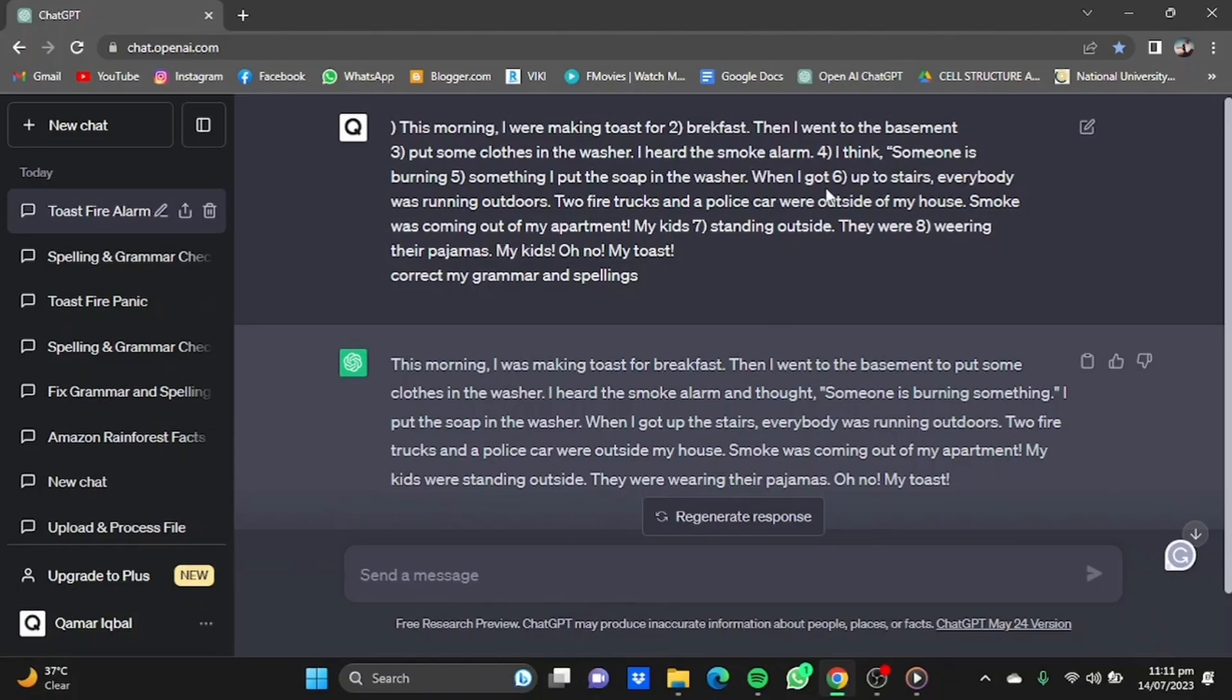And then the third one, when I got up the stairs. So it corrected some grammatical as well as spelling errors. That's how you can use ChatGPT to correct your grammatical as well as spelling errors.